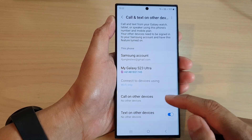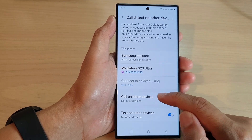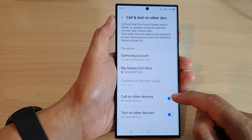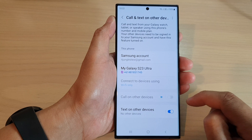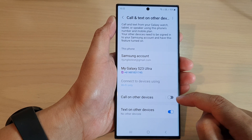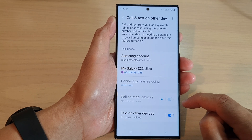Now, if we go down, tap on Call on Other Devices, then tap on the toggle button to switch it off or turn it on.